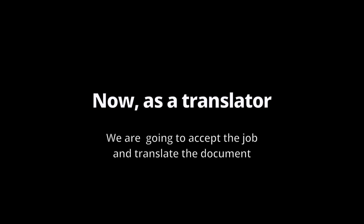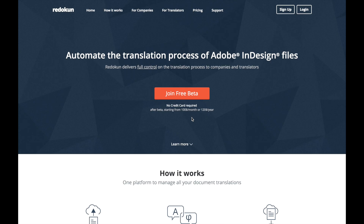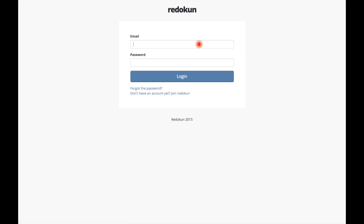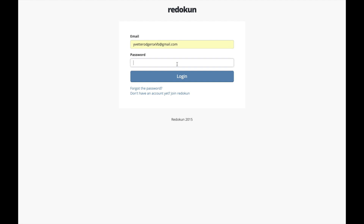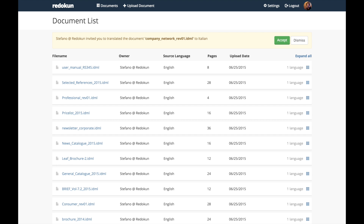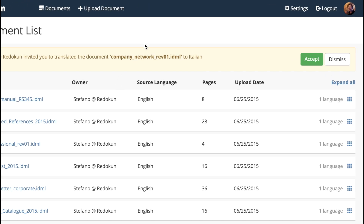Let's see how it works for translators. As I log in, I accept the job and then I start to translate the document. Once I logged in, I'll get to the document list and I can see the invitation to translate. I take the job.